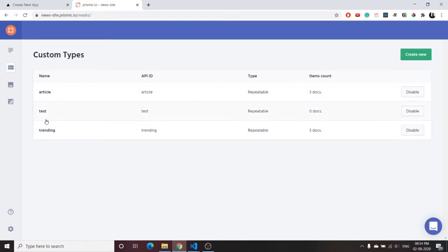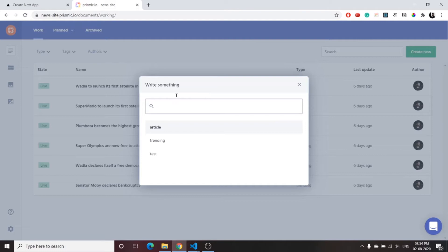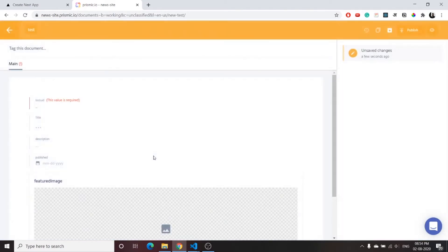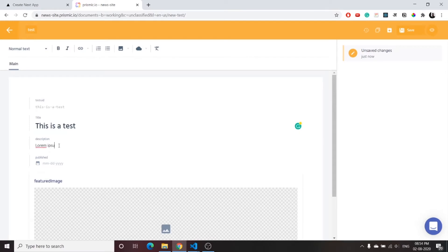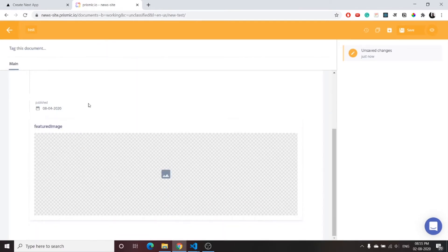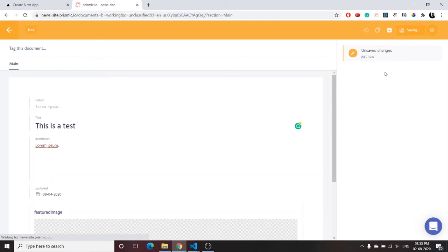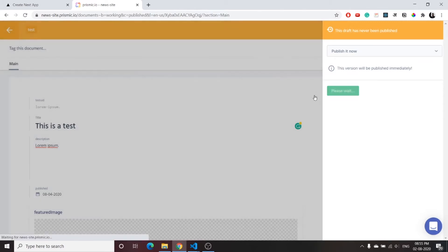Now we have three custom types: article, test, and trending. You can create a new document by clicking 'Create New' and choosing which custom type to use. Click on 'test', write a title such as 'This is our test', and the test UID will be generated automatically from the title slug. Add a description using the rich text field — you can add bullet points, links, images, and embeds. Choose a date, add a featured image, then click Save and Publish. You can publish immediately or schedule a specific time.